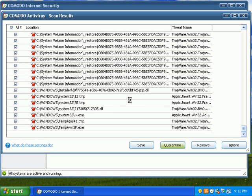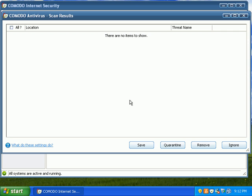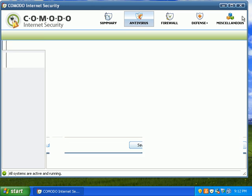And it takes a few minutes there, not even a few minutes, a few seconds. Quarantined everything. Go ahead and close that.